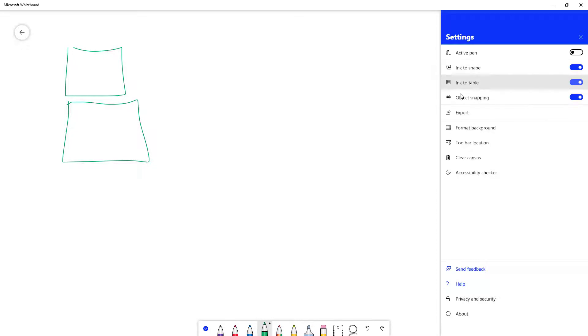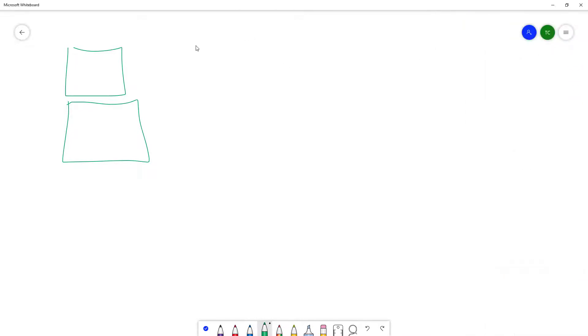So if I were to draw out a shape now, what happens is that you can see it has turned into a box. Add in another line right here and now it is a table.